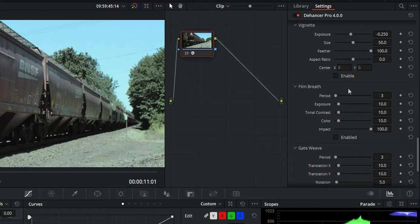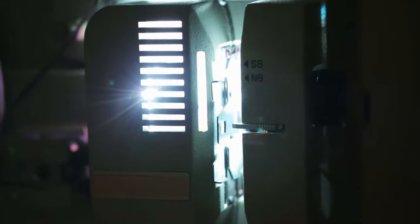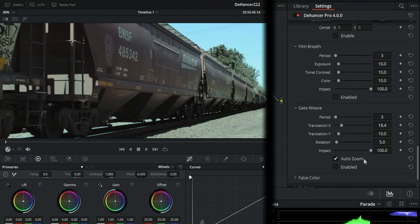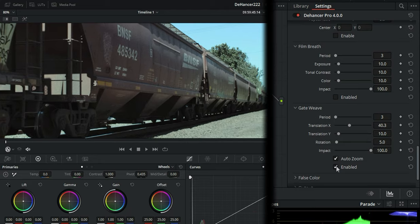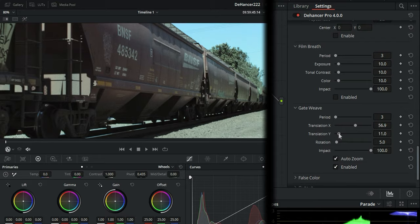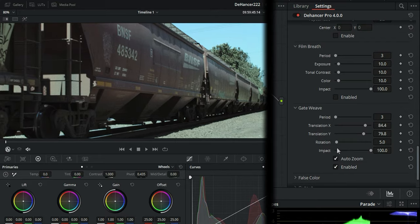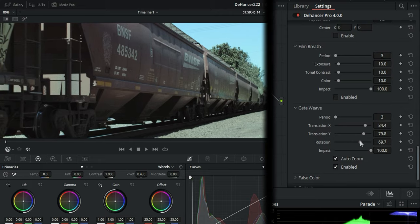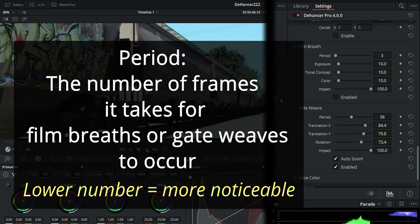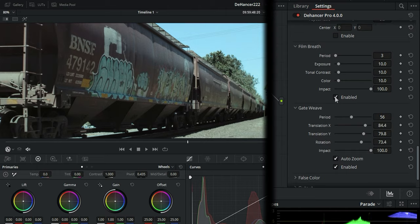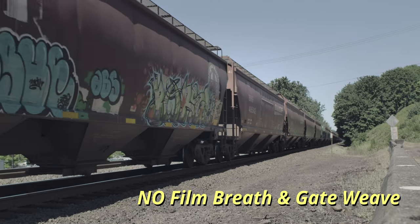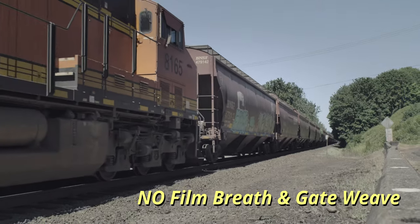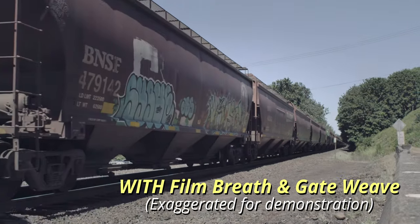So the best way to understand Film Breath and Gate Weave together is like when film at an old theater is rolling through a projector. So let's go ahead and enable that. And I'll show you a before and after of what they will do together. Let's push Translation X and Translation Y up. And then your rotation up. So you notice the rotation changing there. And then the period is the frequency in which it does it. And we'll go ahead and I'll show you a before and after. So let's take a look at without Film Breath and Gate Weave. And then with Gate Weave and Film Breath combined.